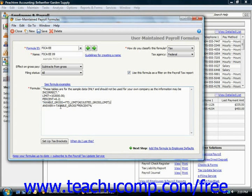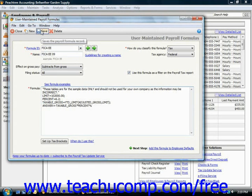Next, you would enter the actual payroll formula itself into the large formula text box. Finally, you would click the save button to save the payroll formula once it has been created.